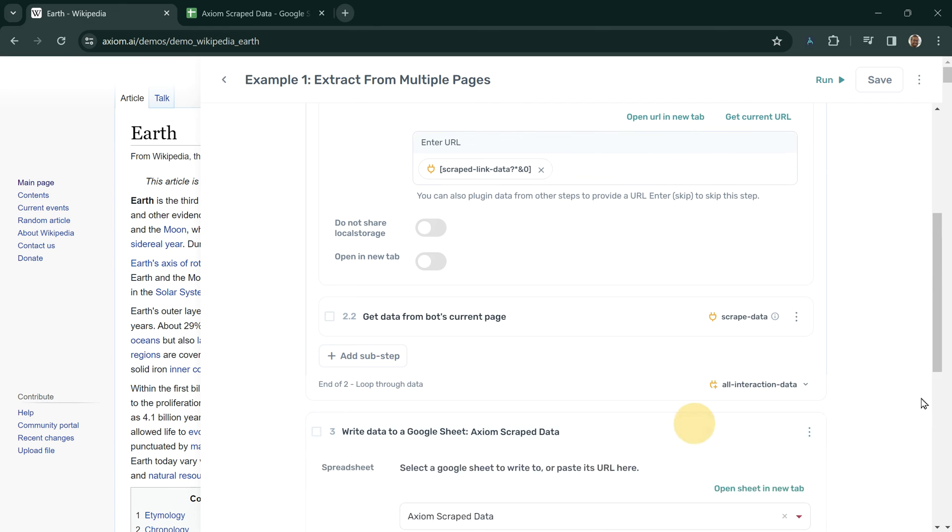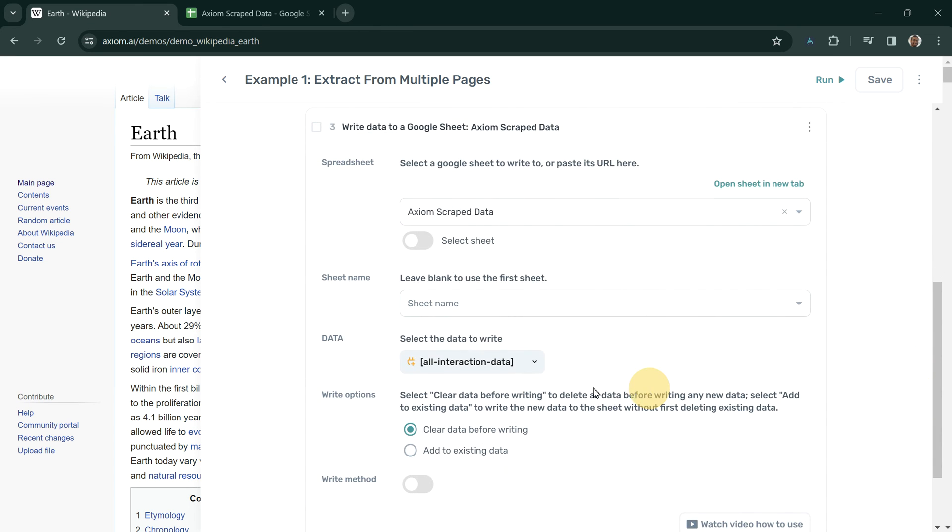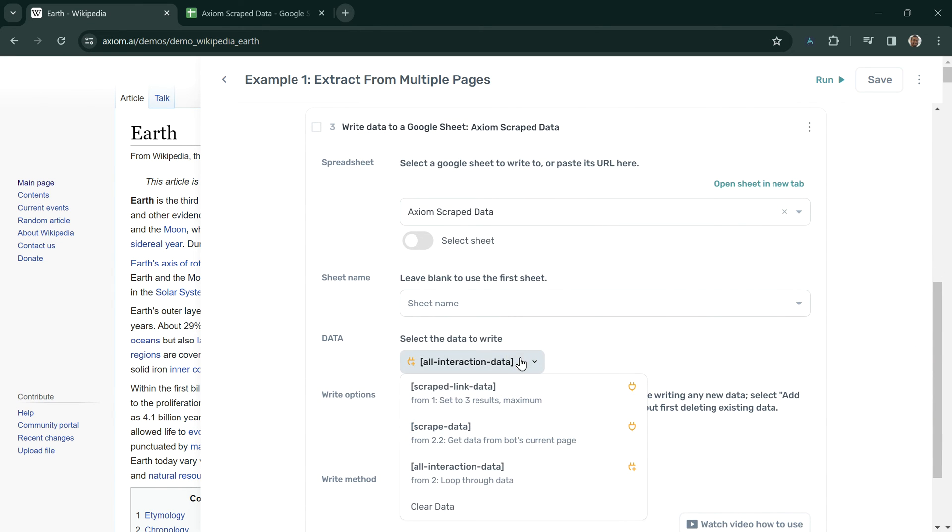Within the final step, we can choose to write all interaction data to the Google Sheet. This appears as a dropdown in the data step.